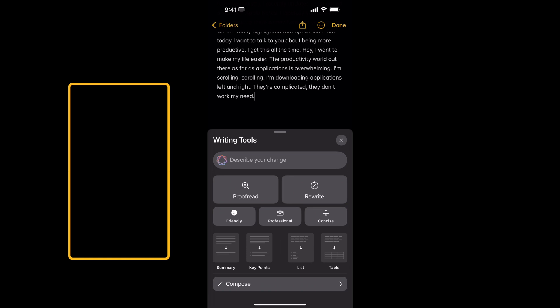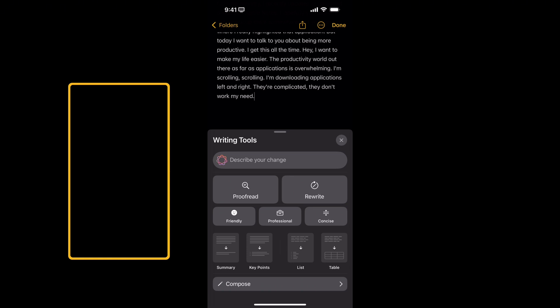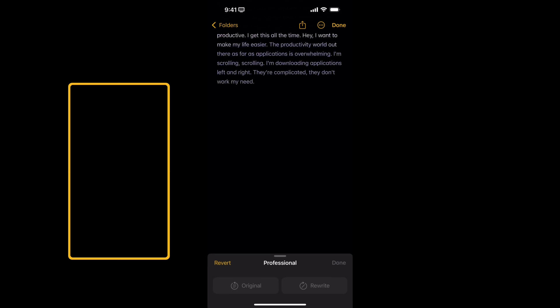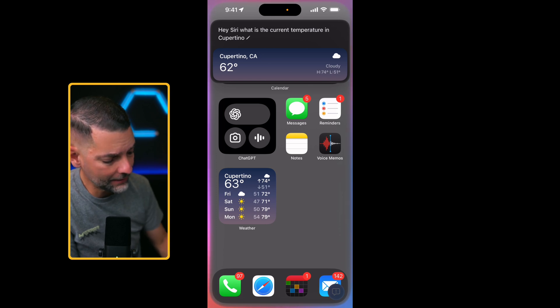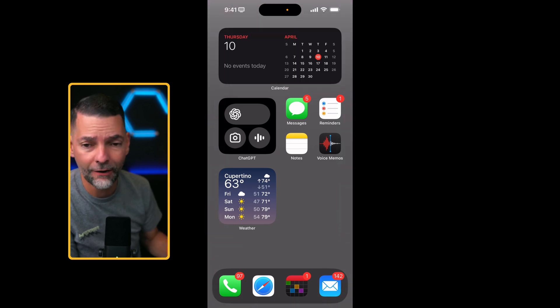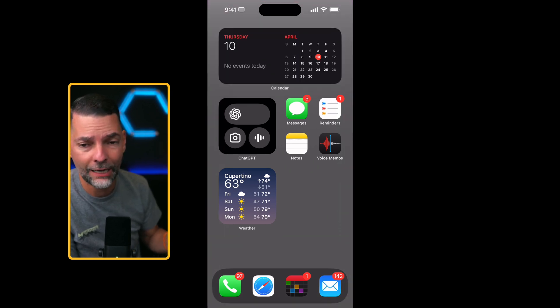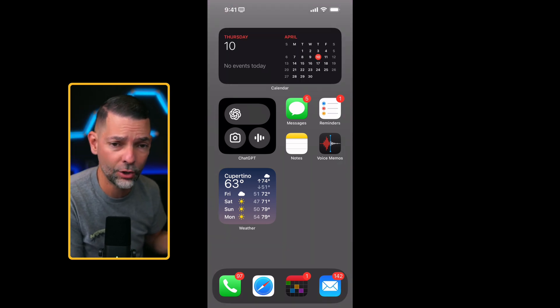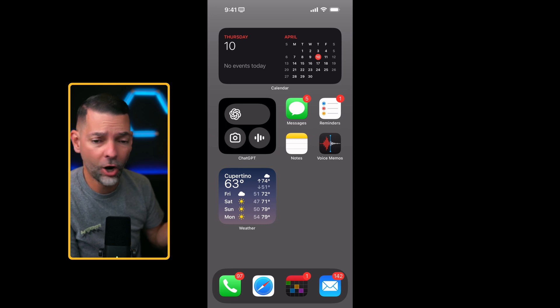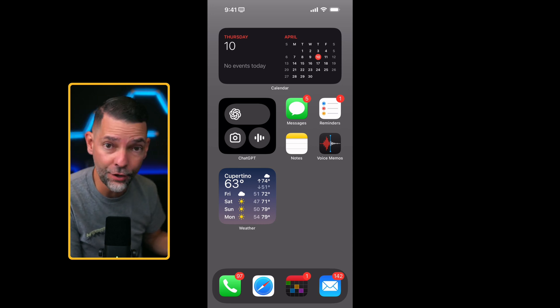So in this case, I'm going to make it sound professional since it is my recording there, and it's going to go ahead and rewrite it for me. And it's gotten very powerful the way that you can now incorporate Apple Intelligence within Notes.